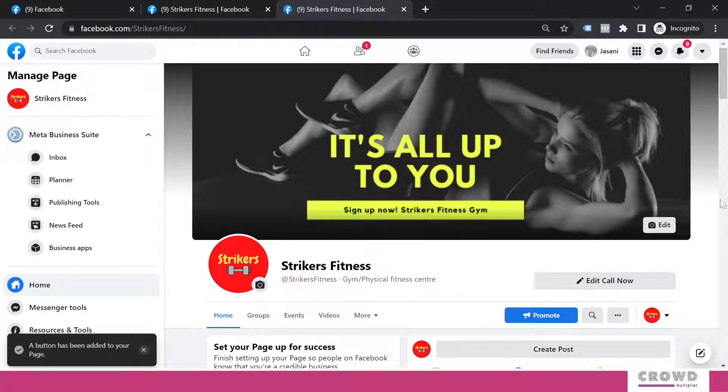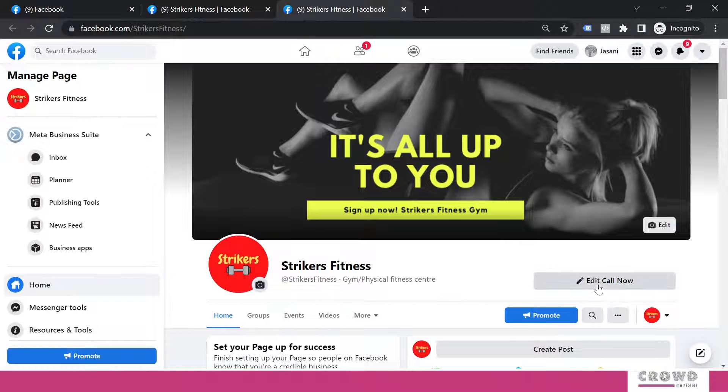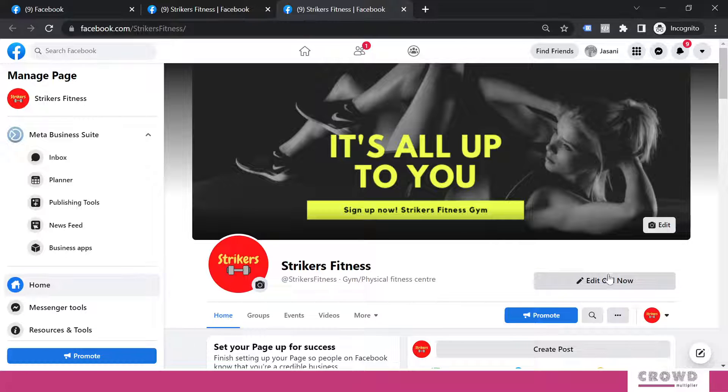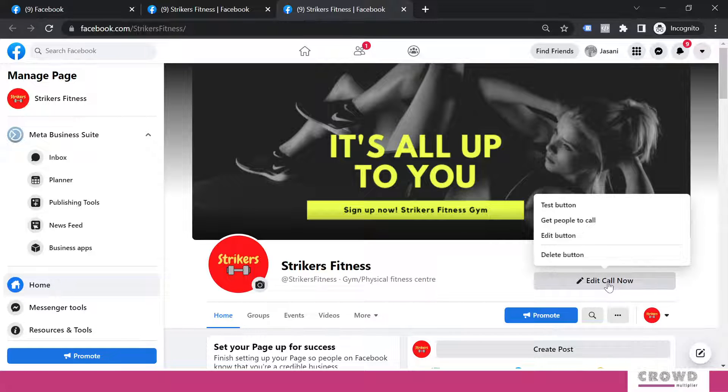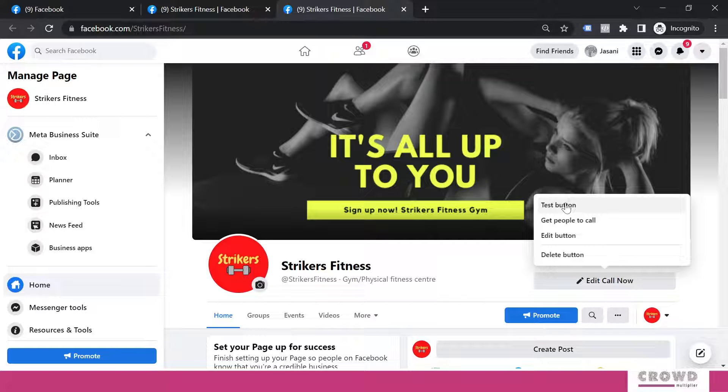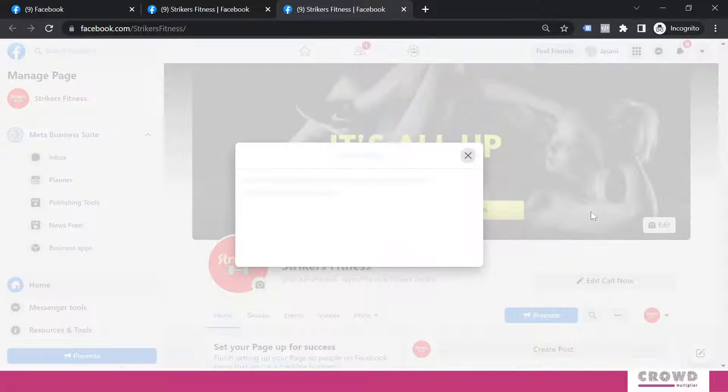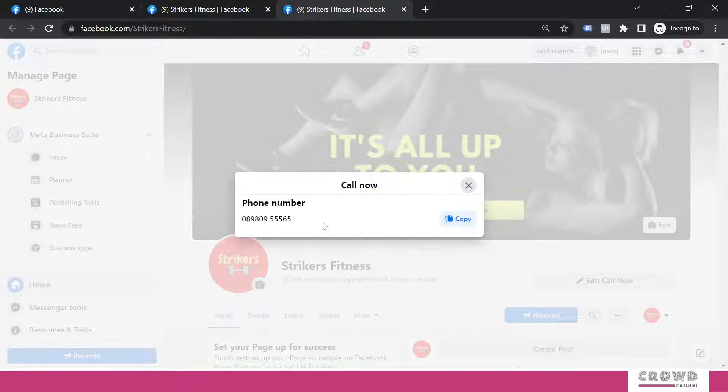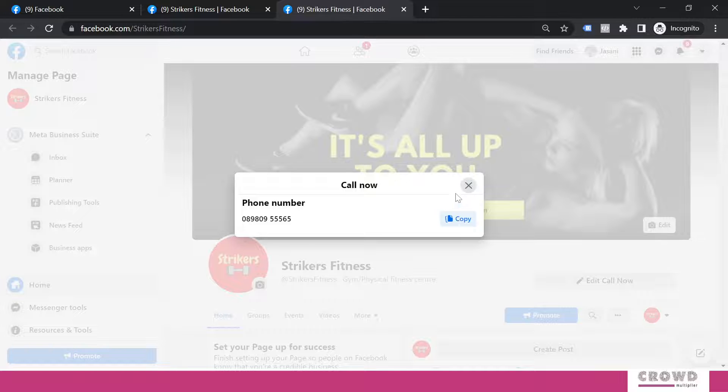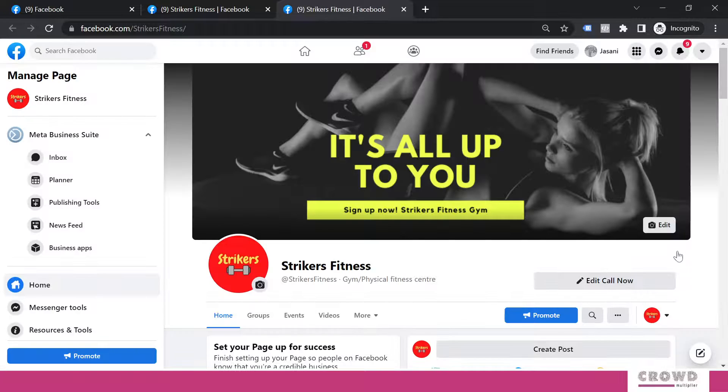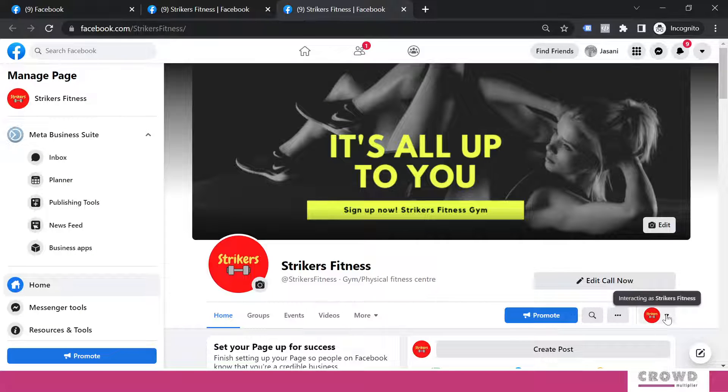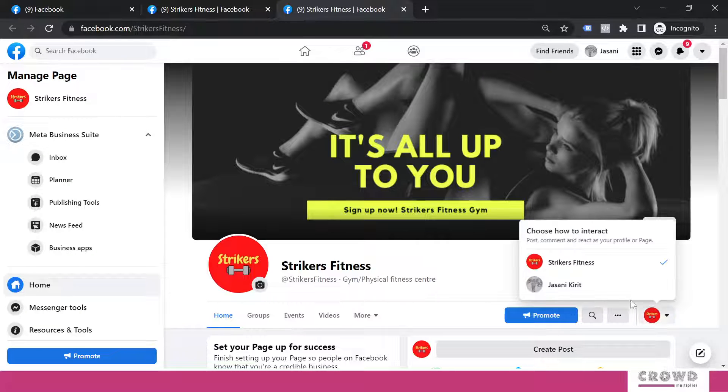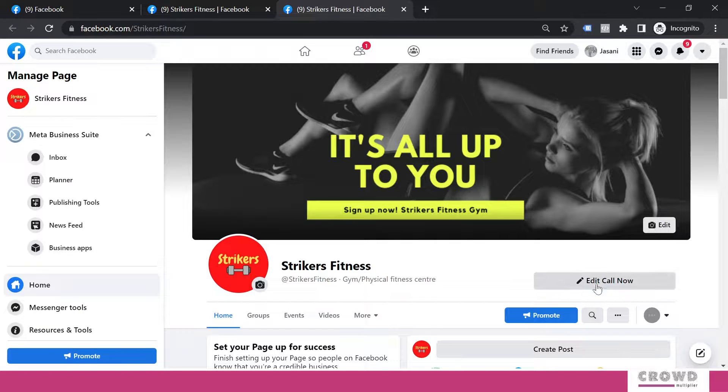So now what will happen? Then again, we need to check this. So for that, you can come over here and click on this edit call now. And you can test this button. The moment you click test, the number will be visible over here.